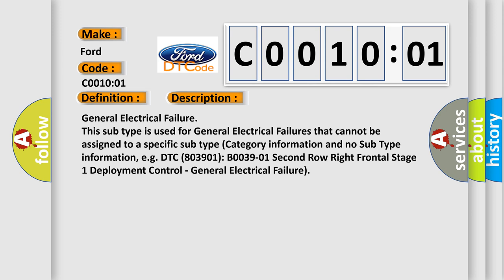For example, DTC B003901: 2nd row right frontal stage 1 deployment control - general electrical failure.